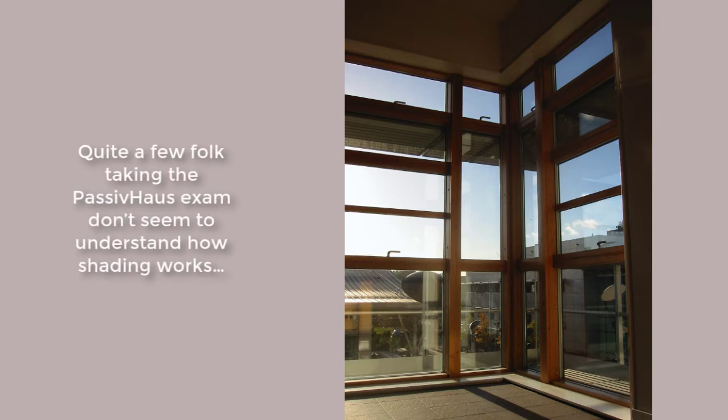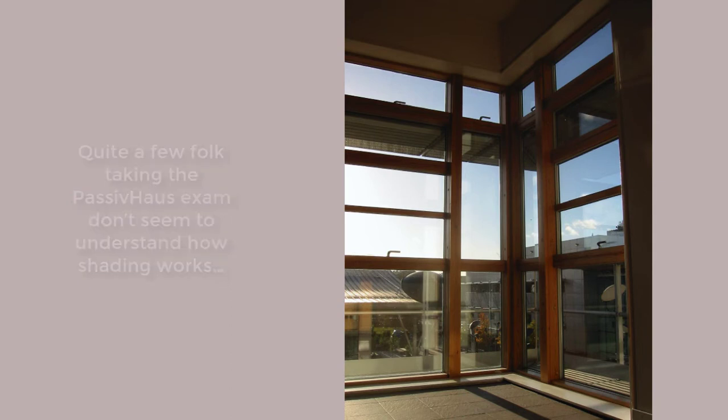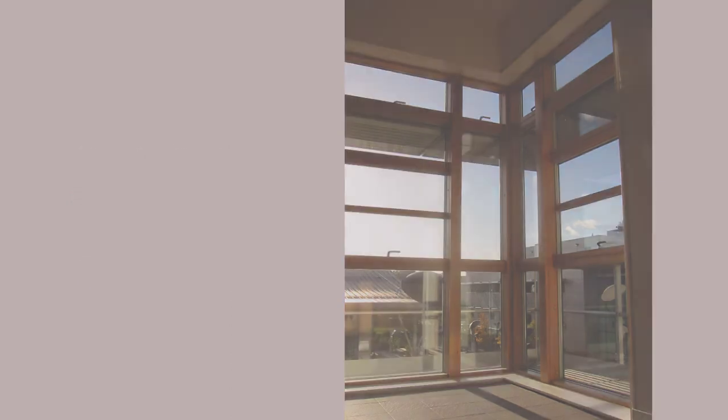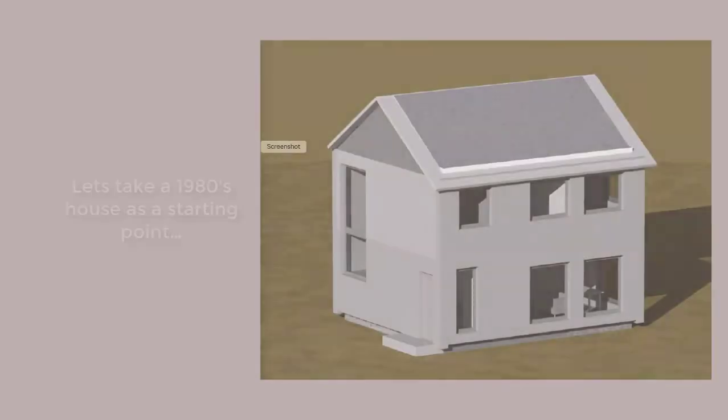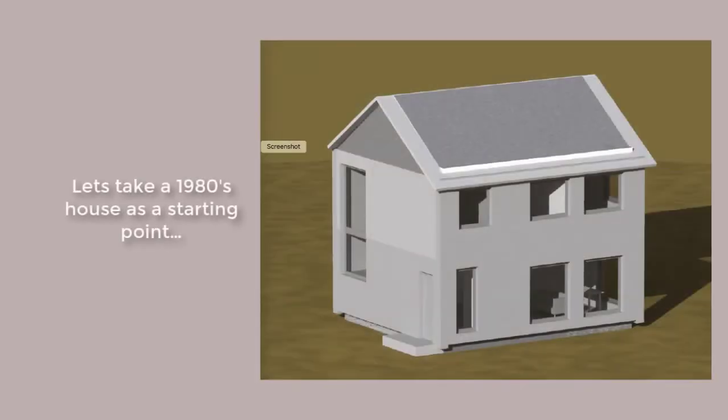During exams for the Passive House Practitioner Workshop, we notice quite a few people don't seem to understand how shading works. Let's take a 1980s house as a starting point.